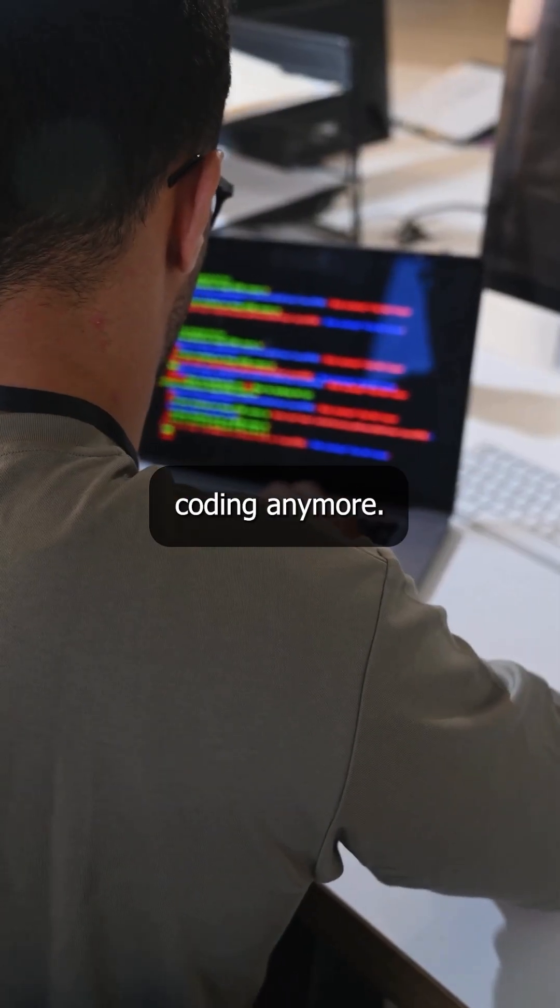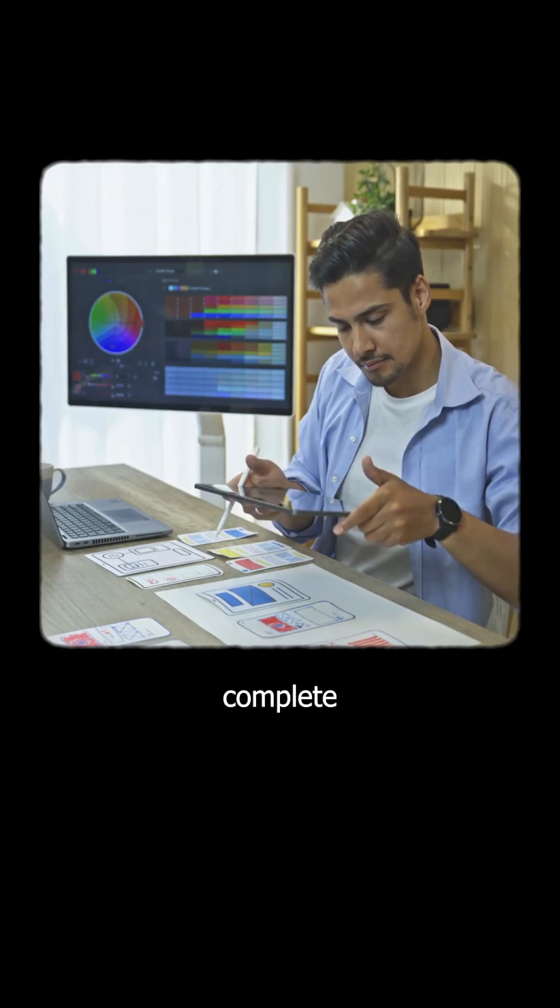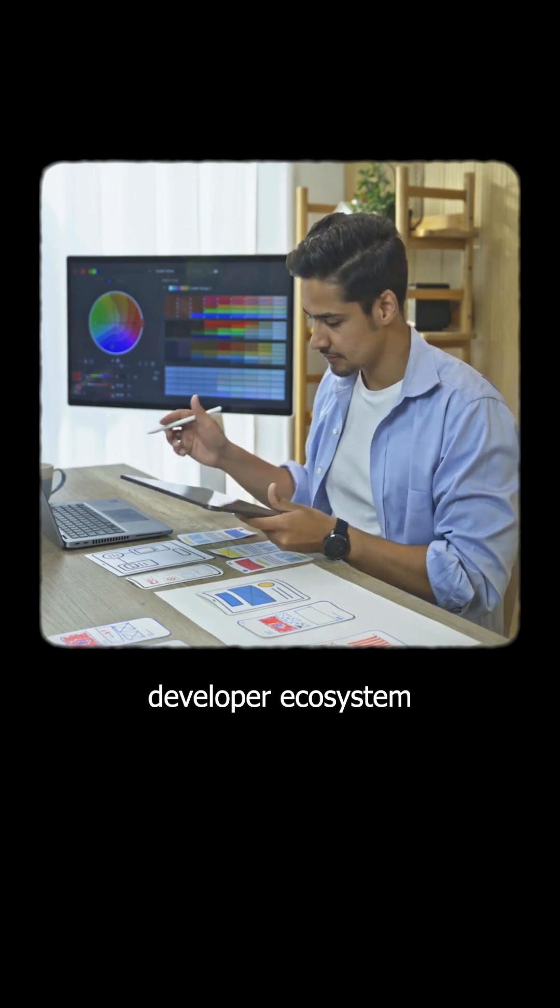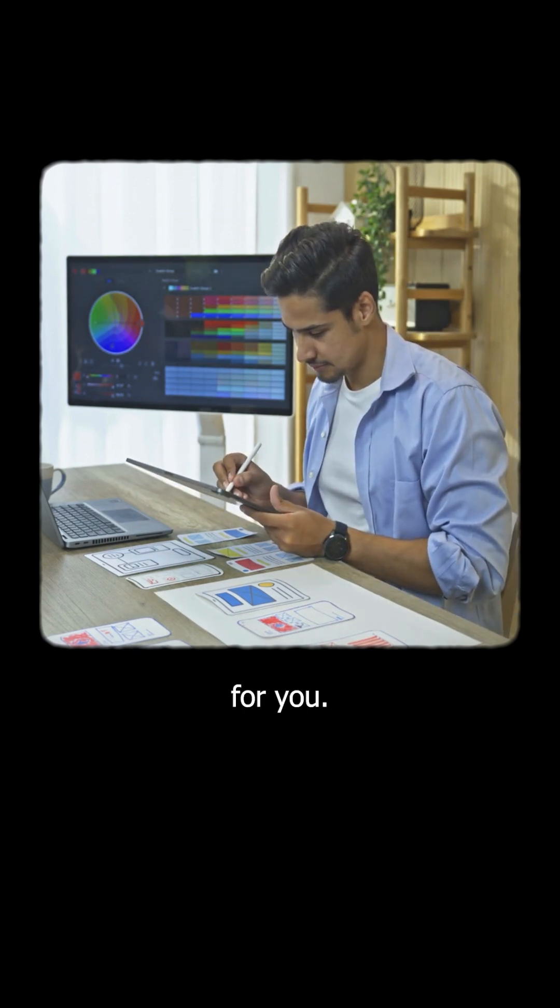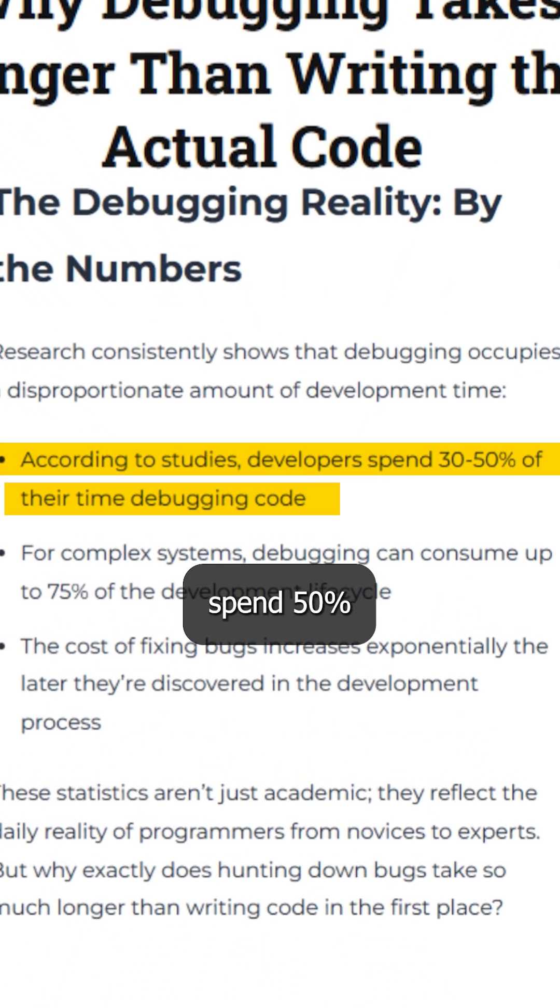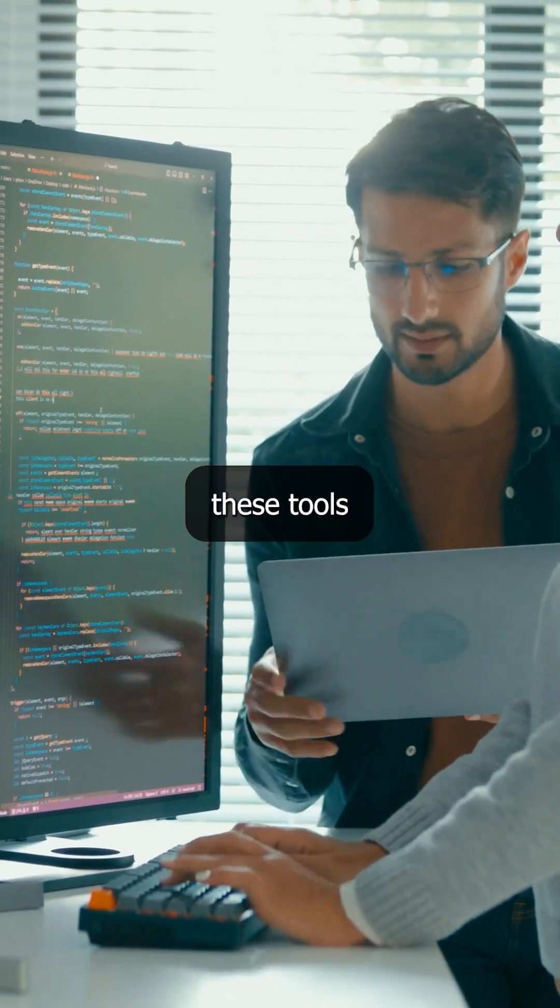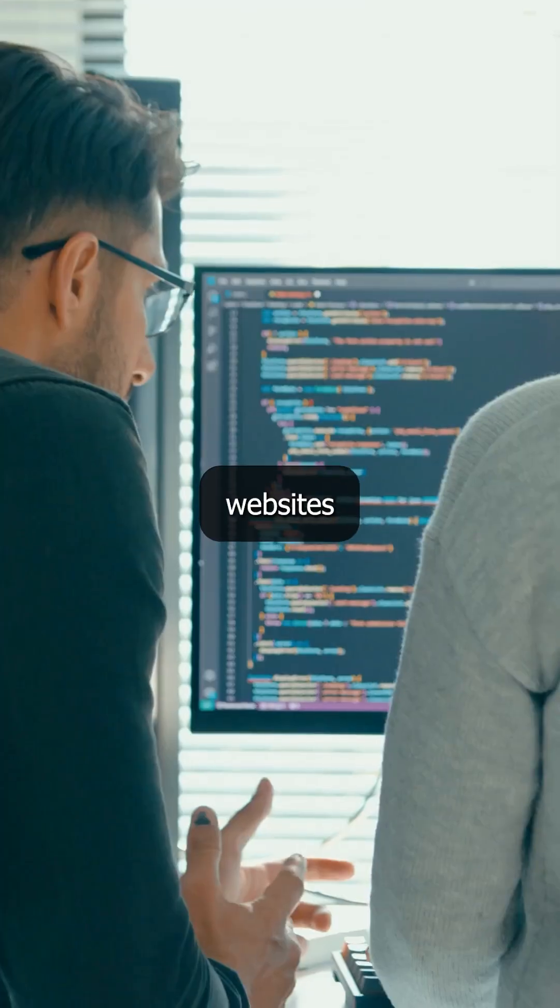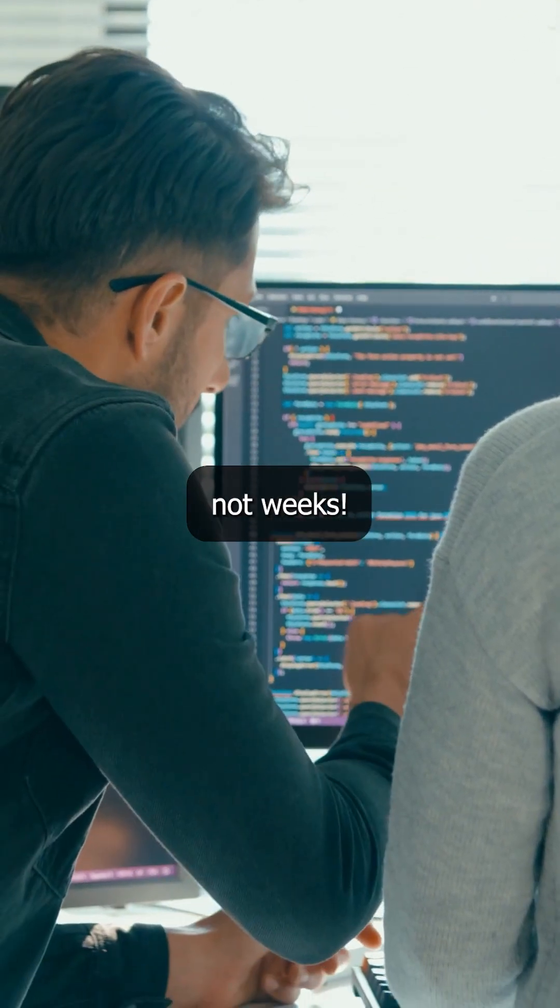This isn't just about coding anymore, it's about having a complete developer ecosystem that does half the work for you. While others spend 50% of their time debugging, smart developers are using these tools to build websites in hours, not weeks.